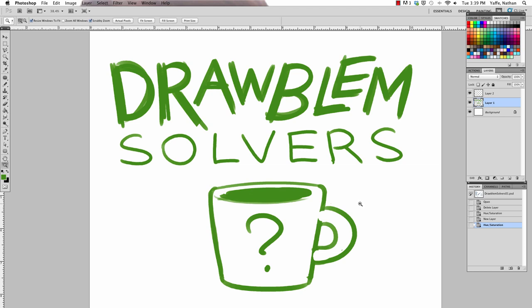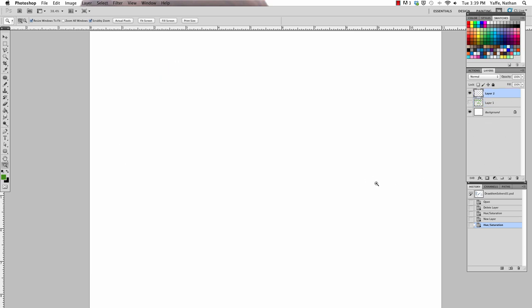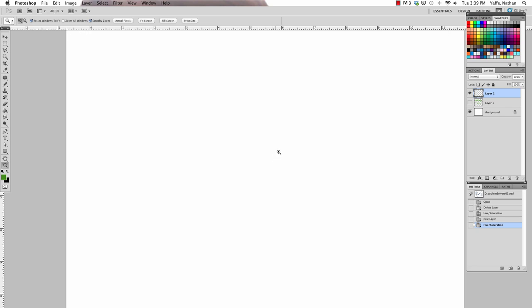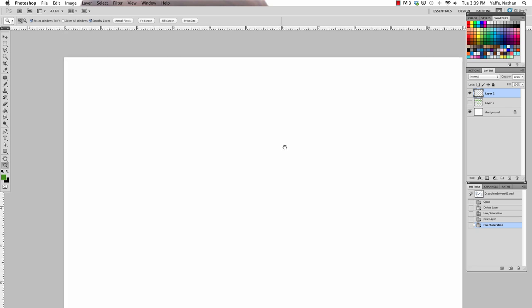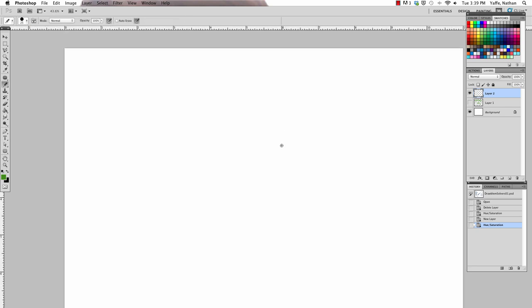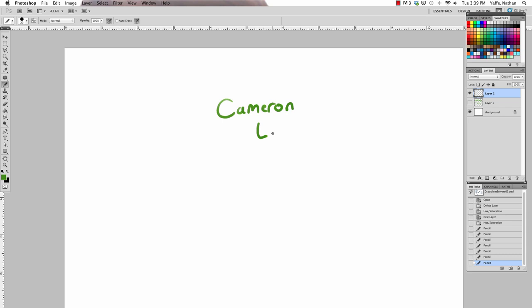Welcome to Problem Solvers, the show where we draw all the answers. I'm Caldwell. I'm Nathan. And today we have a very special query from Cameron Lacey. Cameron writes, based on her picture which is of two girls, I don't have a friend to hang out with during the summer. Please draw me and the best, best friend on summer vacation.